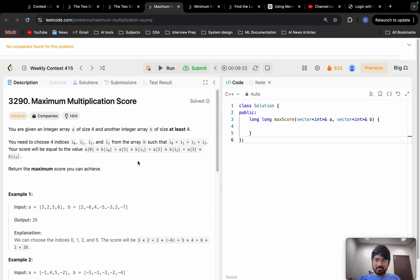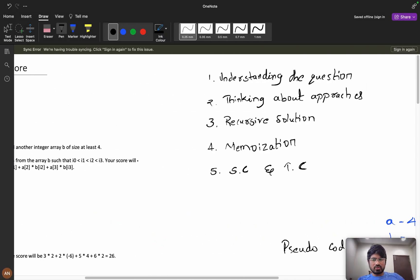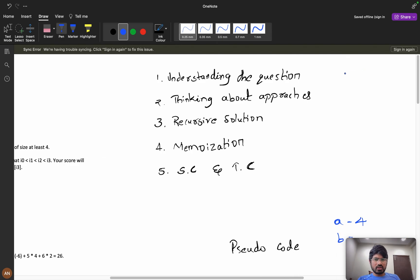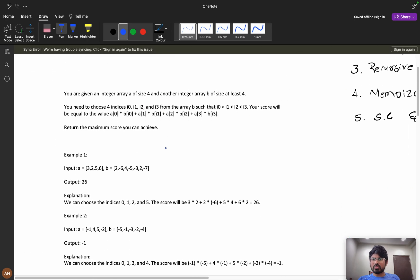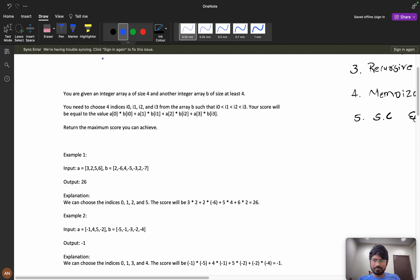Let's solve the problem 'Maximum Multiplication Score,' which we got in weekly contest 415. We will follow this approach: first understand the question, then think about various approaches, then build a recursive solution, apply memoization, and finally calculate the space and time complexities.